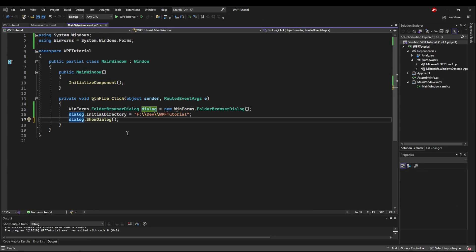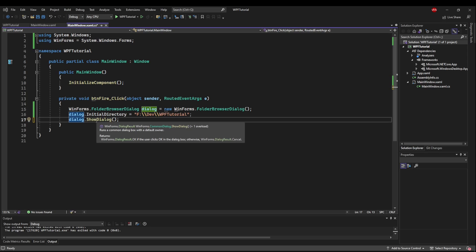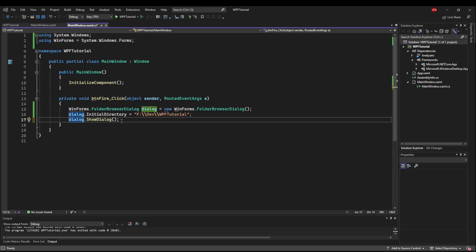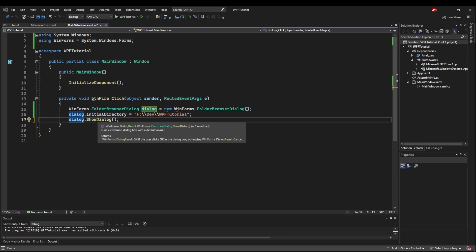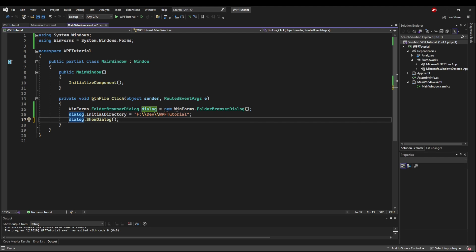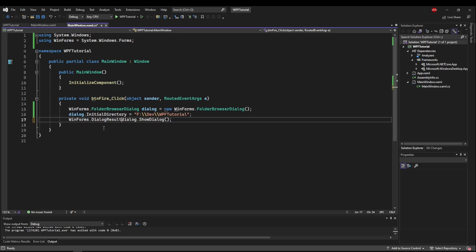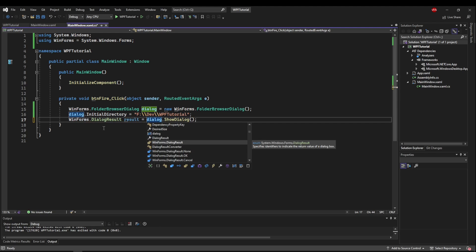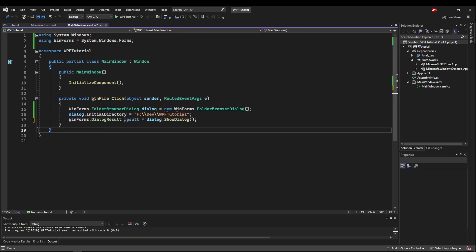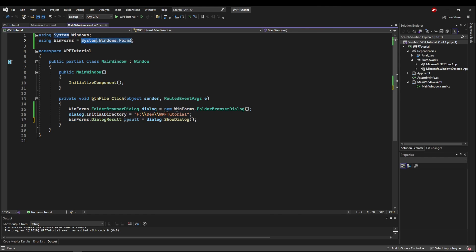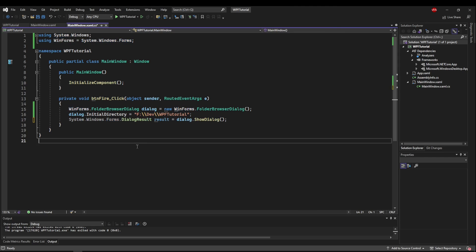Just like the file dialog we did before, the folder dialog is modal. So the execution will stop until this command is finished. So here we can get the result into a winforms.dialog result. So we can say winforms.dialog result equals. And again, if you did not use an alias here, you would have to fully qualify it as system.windows.forms.dialog result like that.